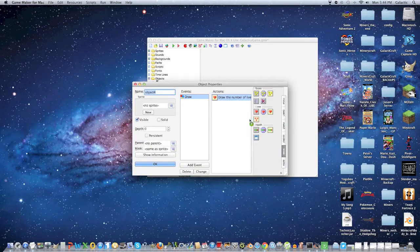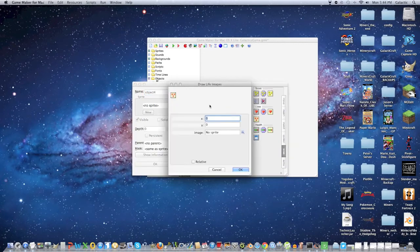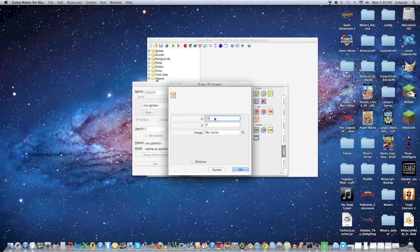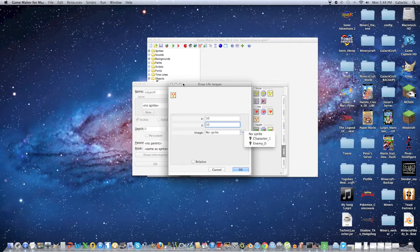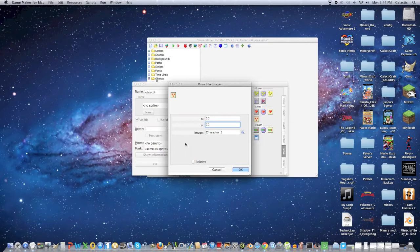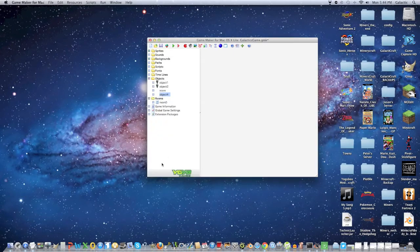This is just dictating where the lives are shown. Now drag this over here, make this 10 by 10, and select the sprite that you want. If you want, you can have a heart sprite to see how many hearts you have. I just like using the main character because it makes it simple. Click that and click OK.